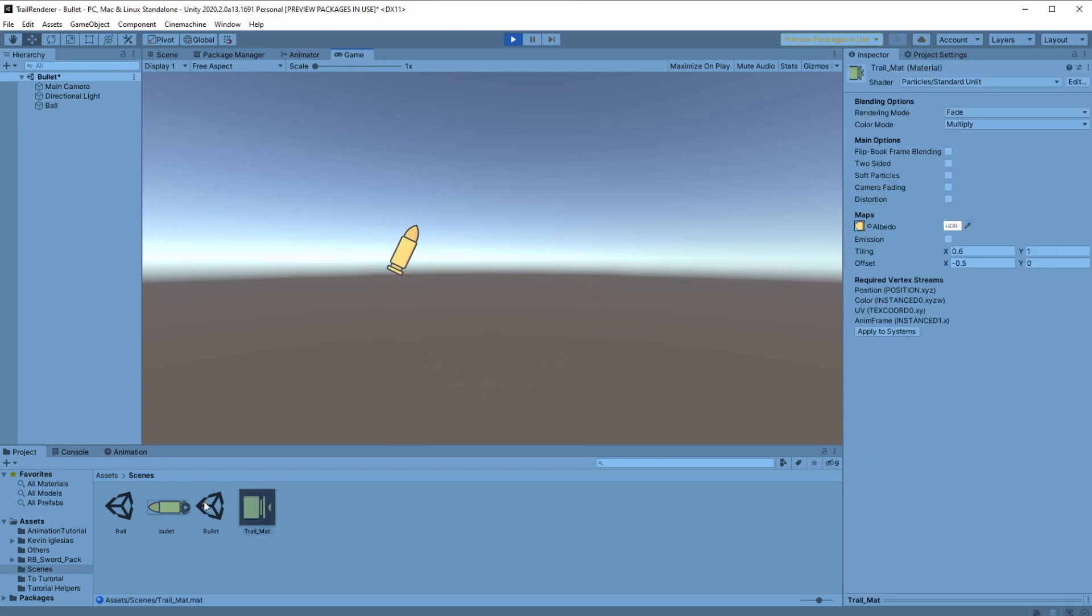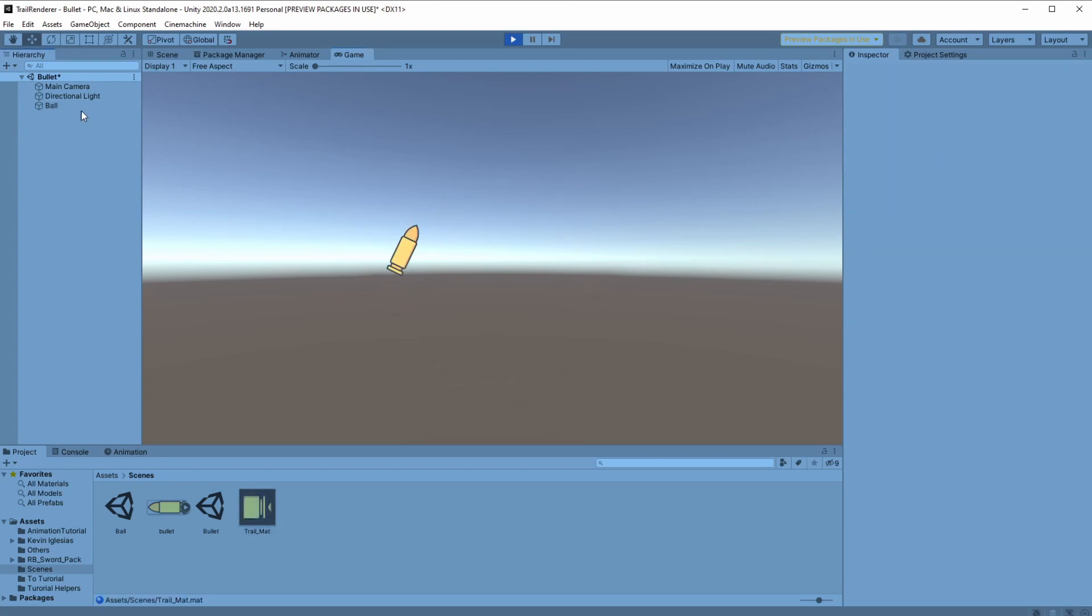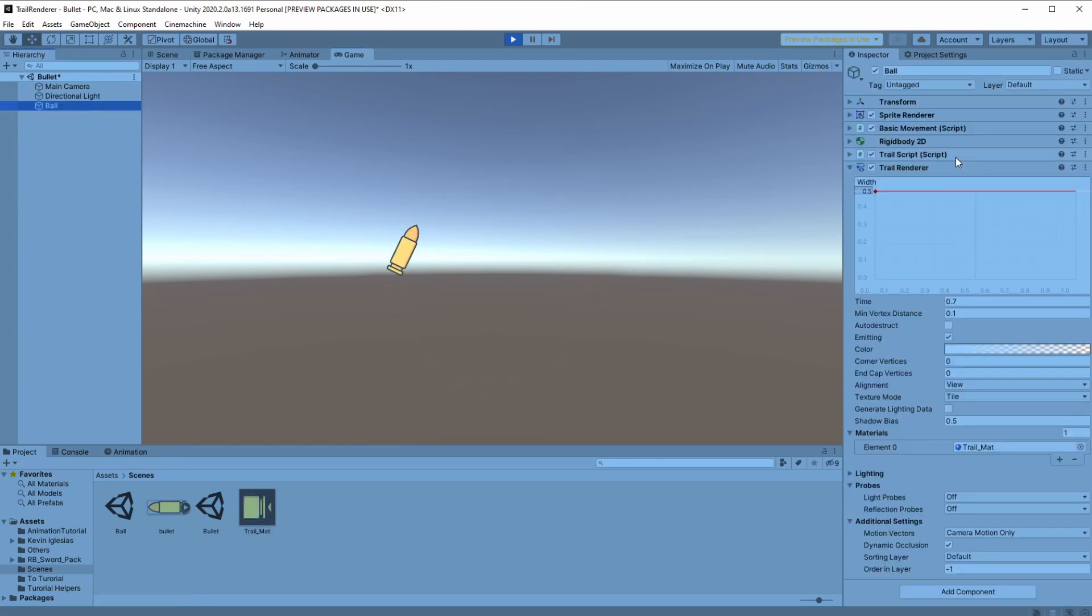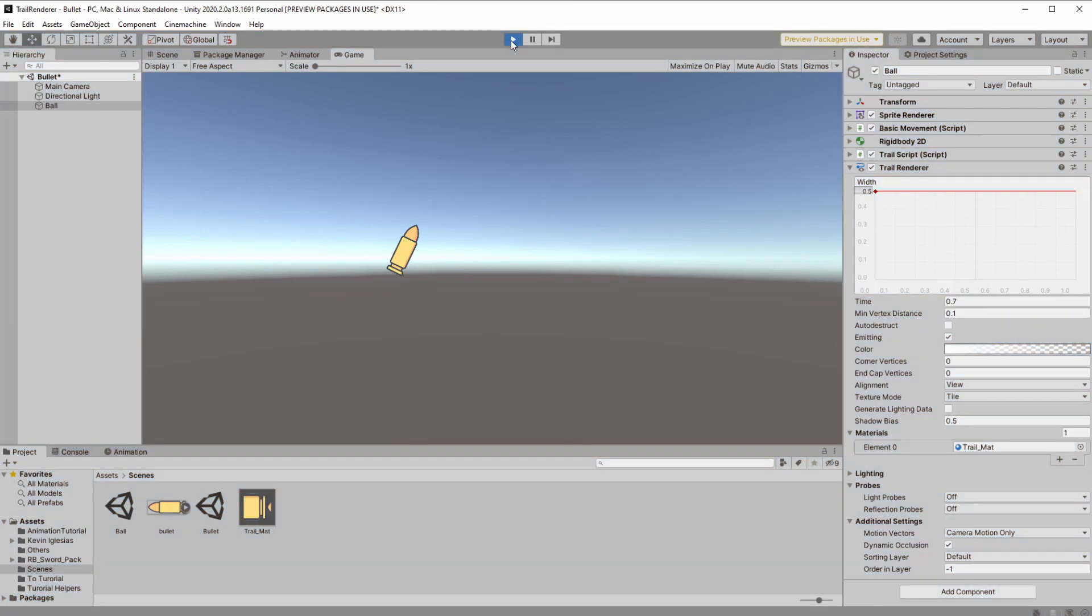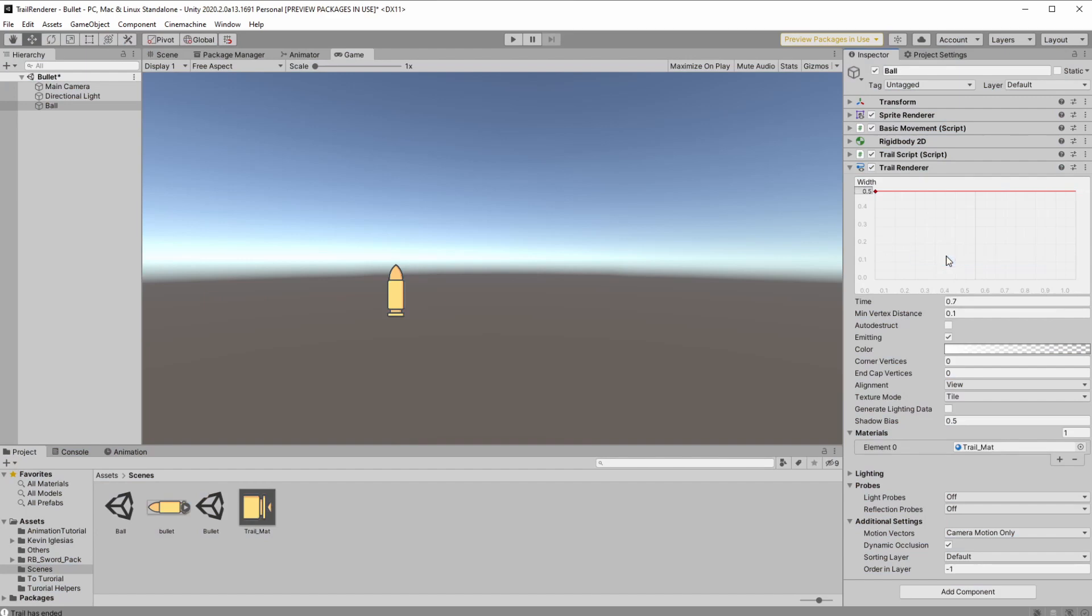And now to save everything we will right click on the component, press copy component, exit play mode, and then right click on the component and paste component values.